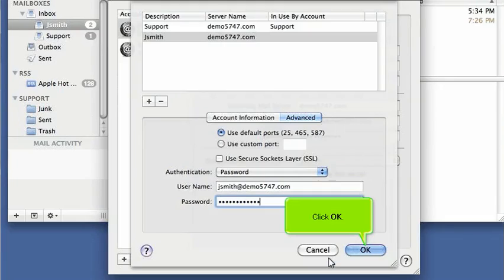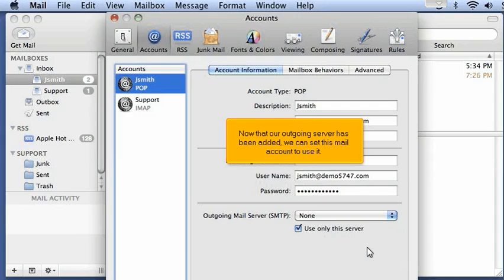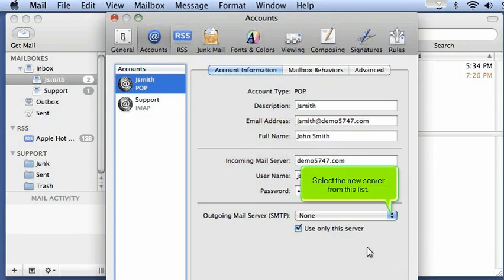Click OK. Now that our outgoing server has been added, we can set this mail account to use it. Select the new server from this list.